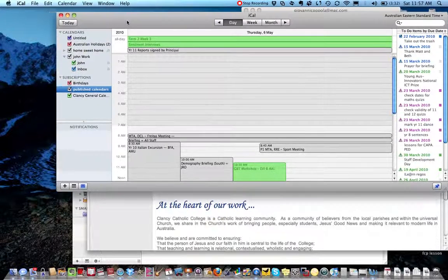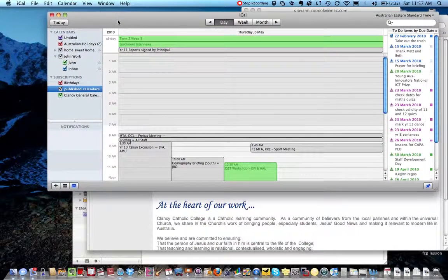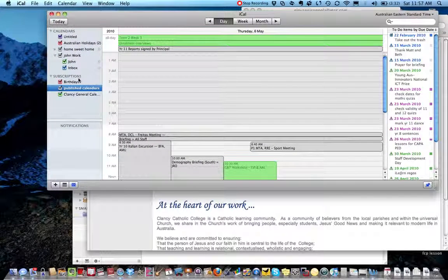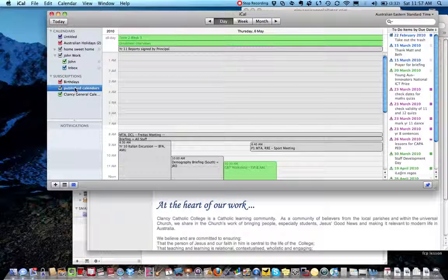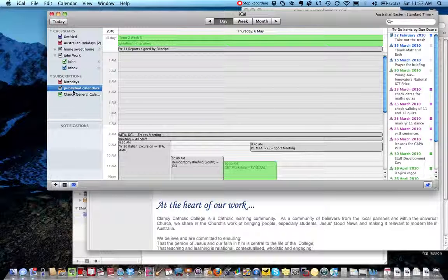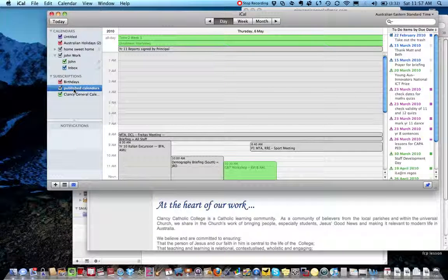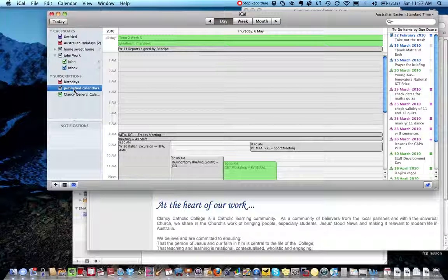Now that you have your calendars subscribed, you need to change the settings, if you haven't done so already, to your calendars so they refresh automatically.